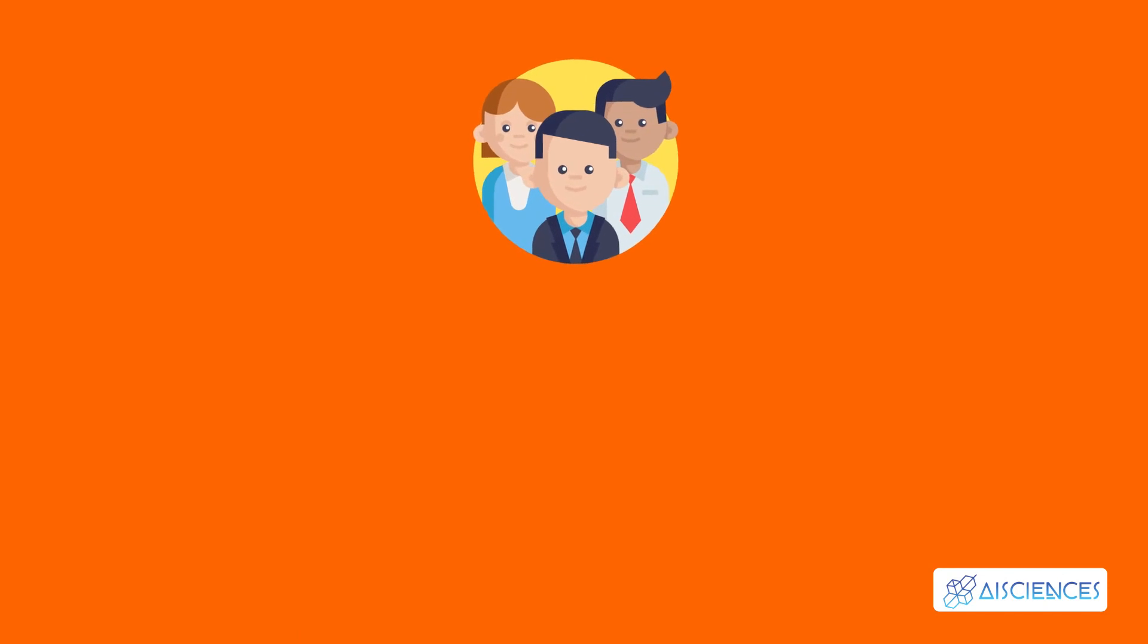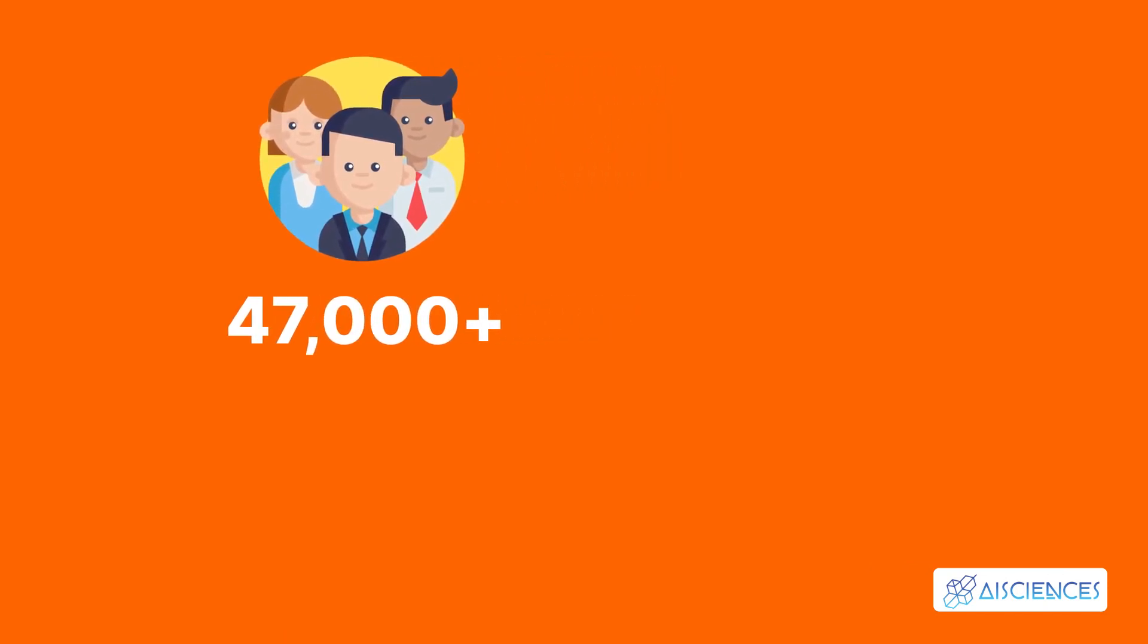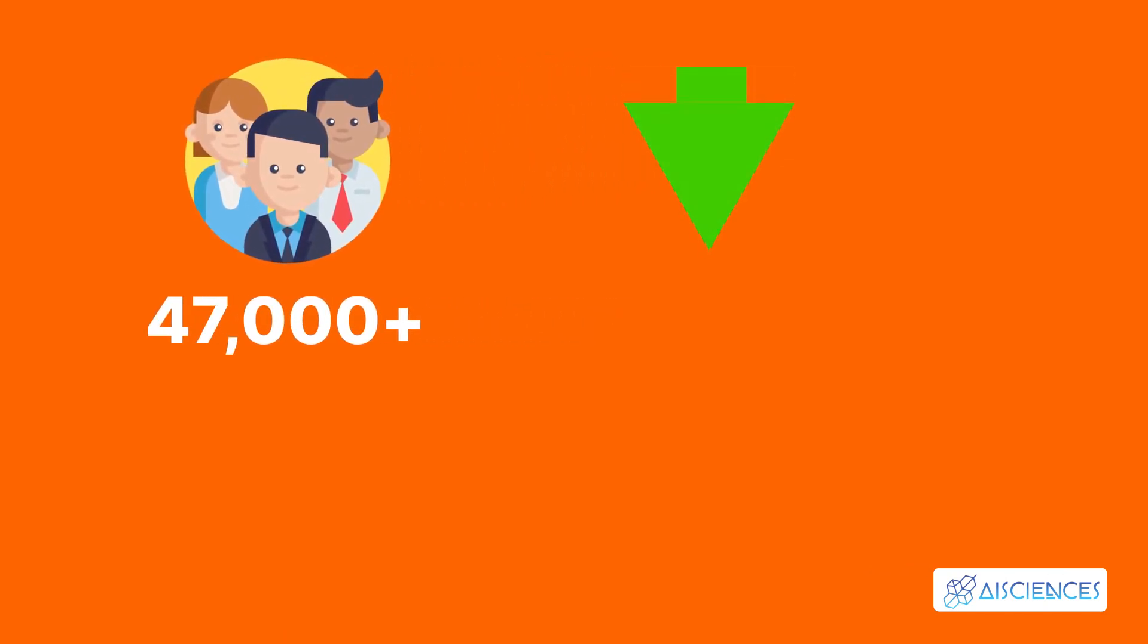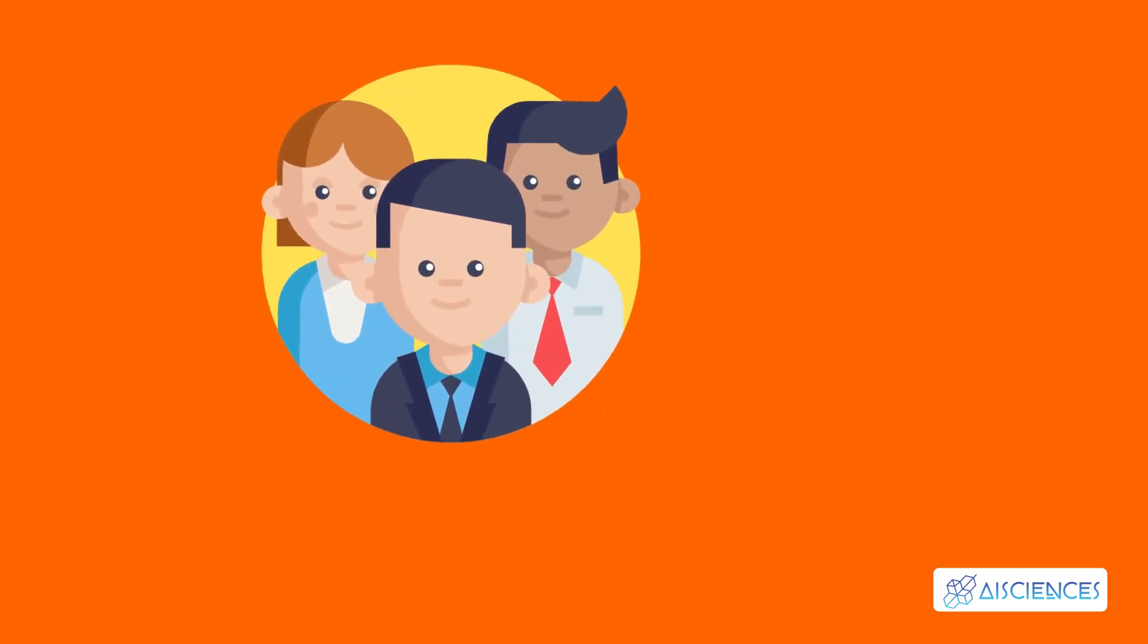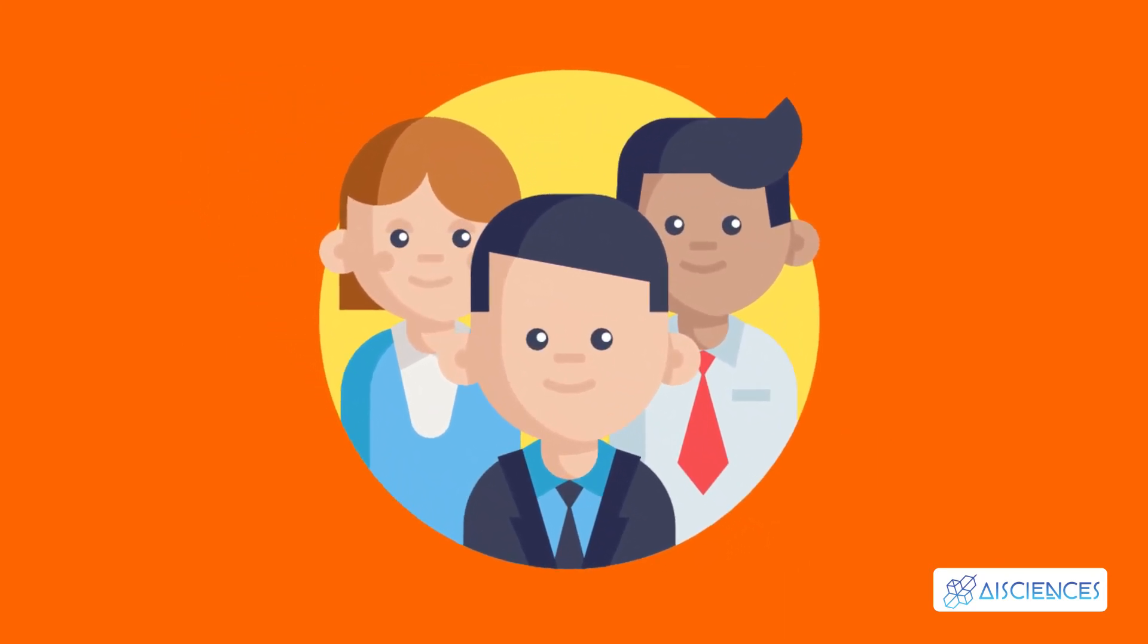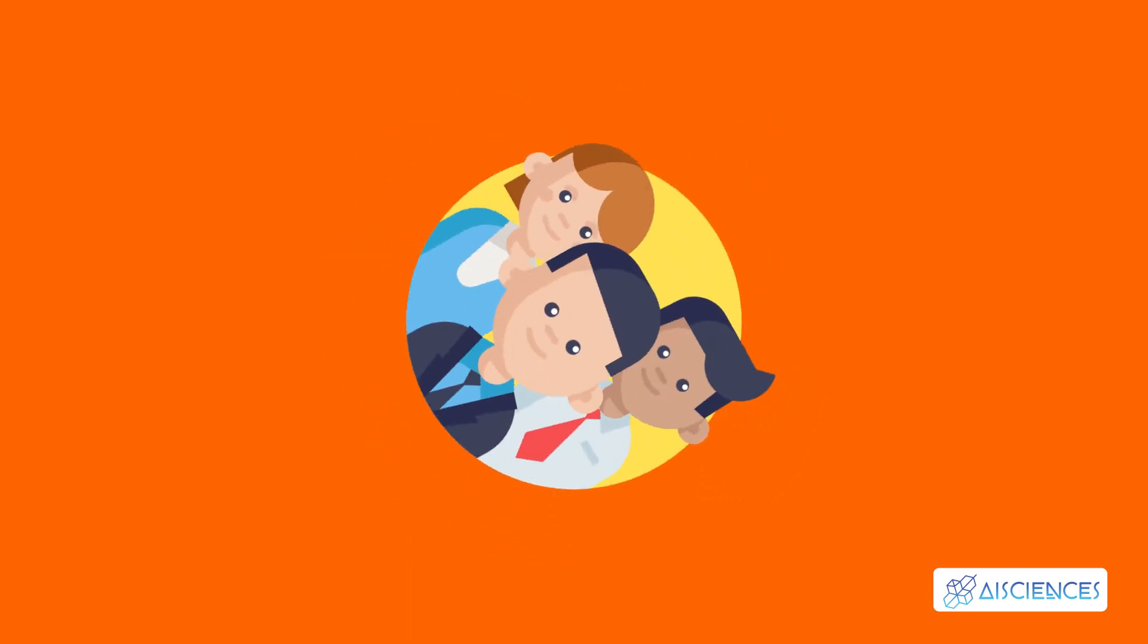OpenCV has a user community of 47,000 plus, and the number of downloads exceeds 18 million. Governmental bodies, research groups, and companies of all sizes use this library extensively. This image processing library is highly efficient and simplifies real-time image processing.